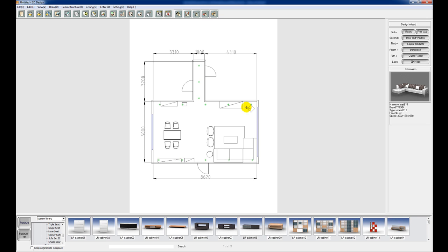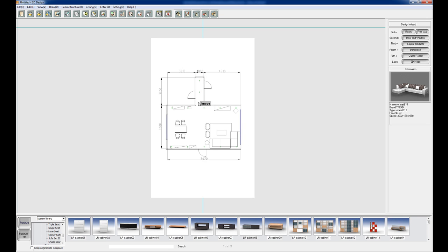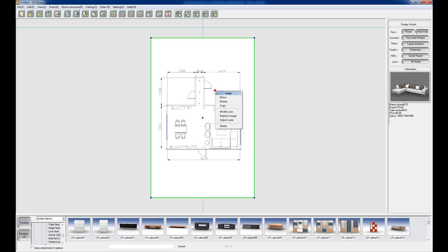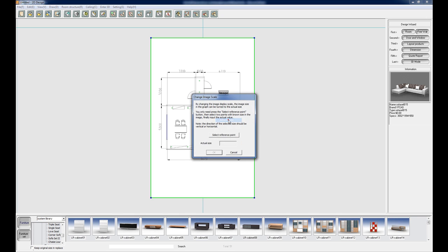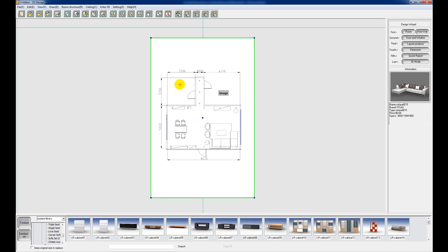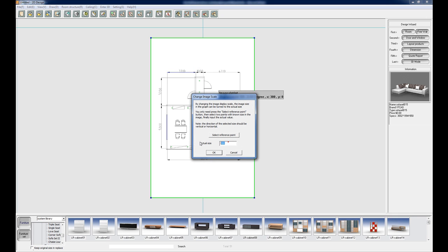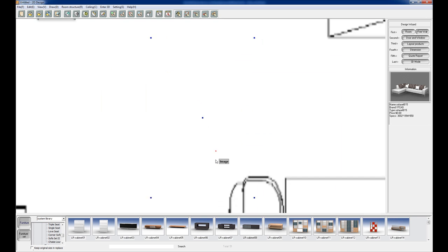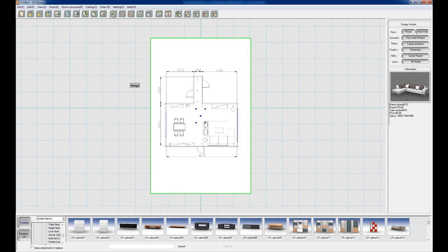The next thing we're going to do is select the image, right click on it and choose adjust scale. Now we can choose select reference point. All we're going to be doing is tracing the dimension and then putting in the same dimension into the box. So if I just move my cursor to trace the dimension of 3310, I'm going to type in 3310 here and now we have our image at actual size. So let me just zoom out here, there we go.